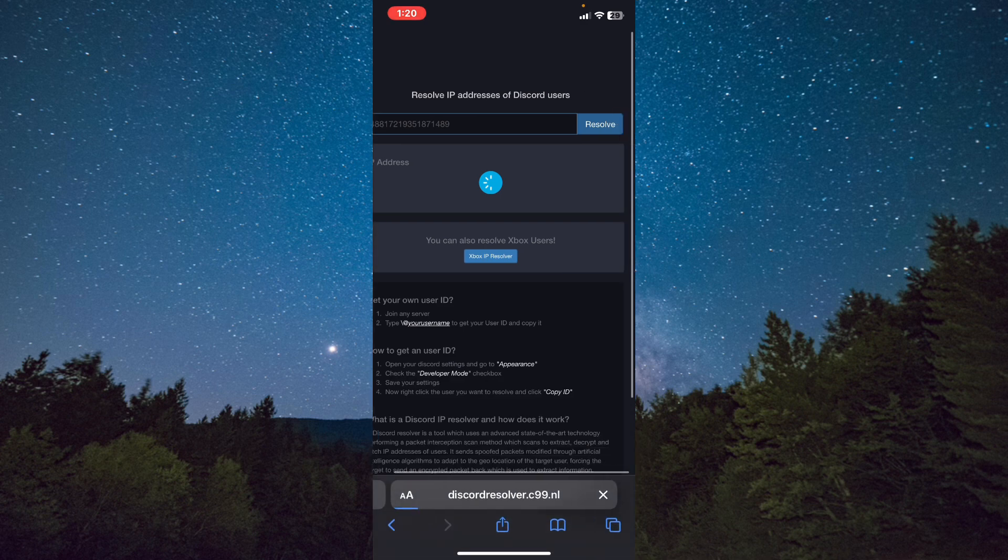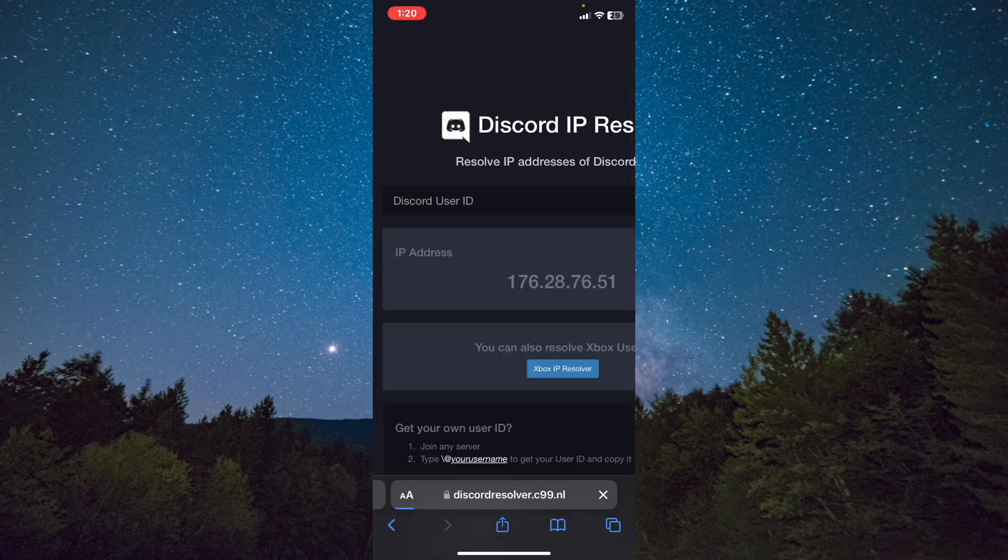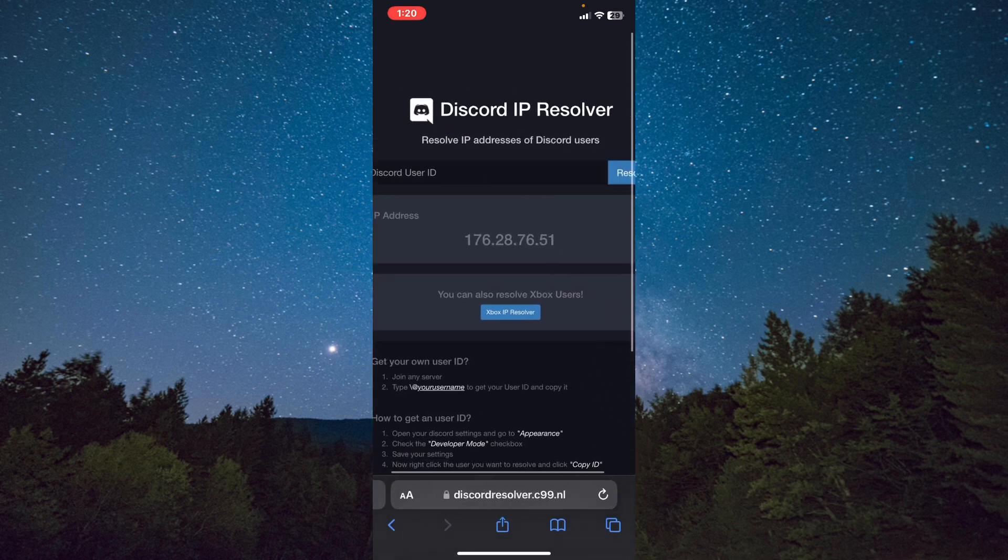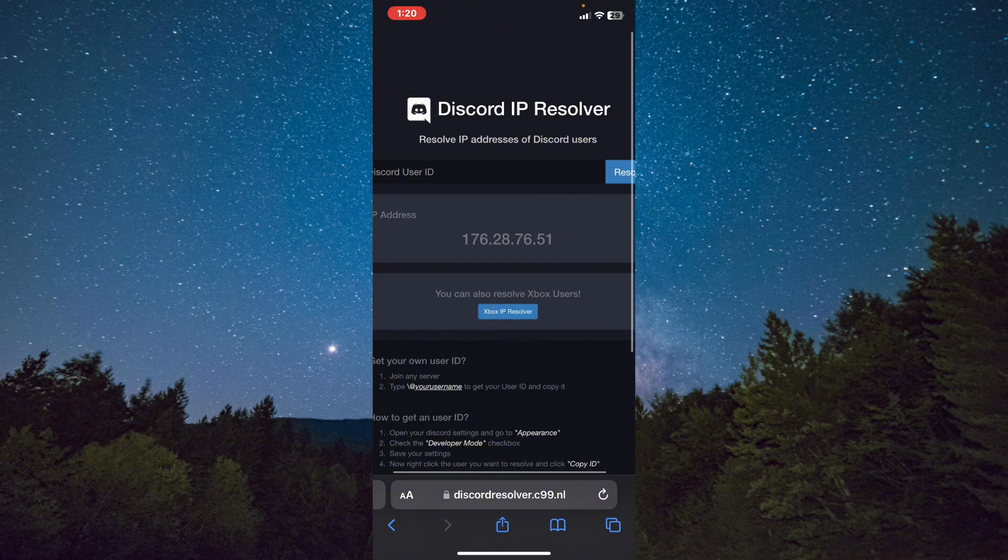From here it will show you the IP address for this person. Basically, that's it. This is how you do it.